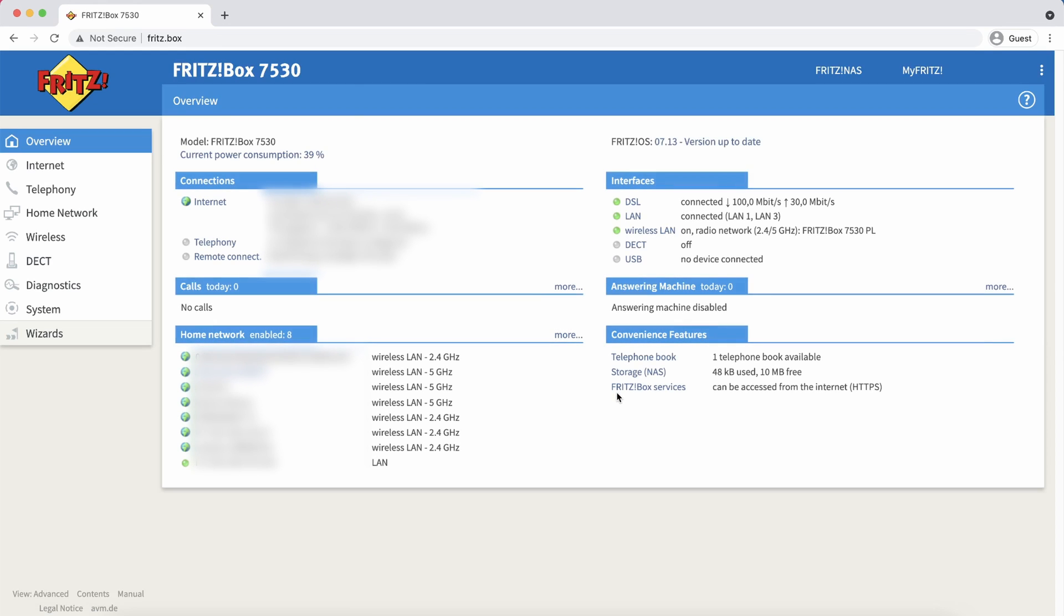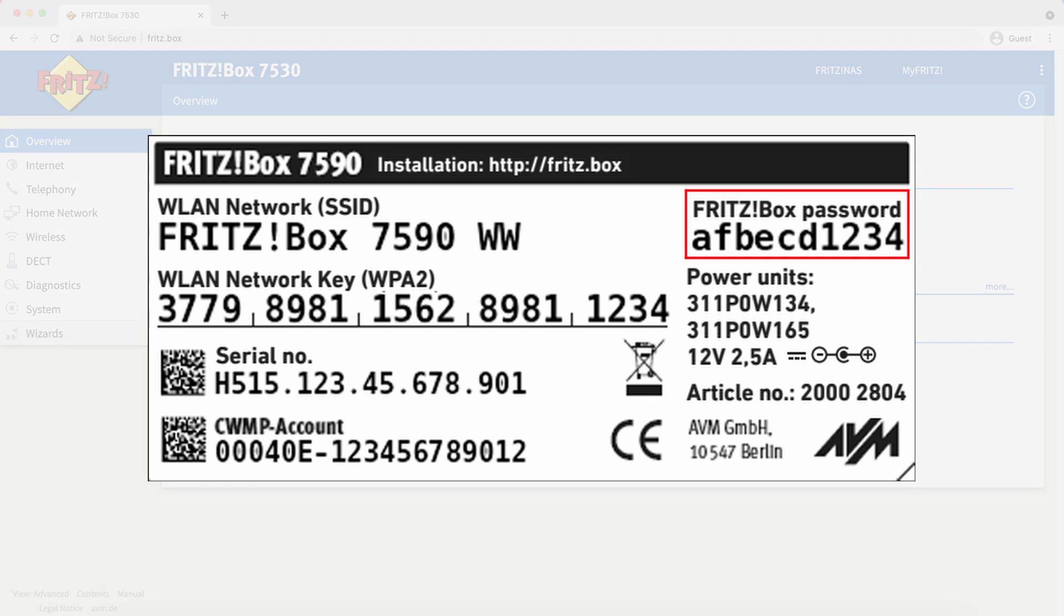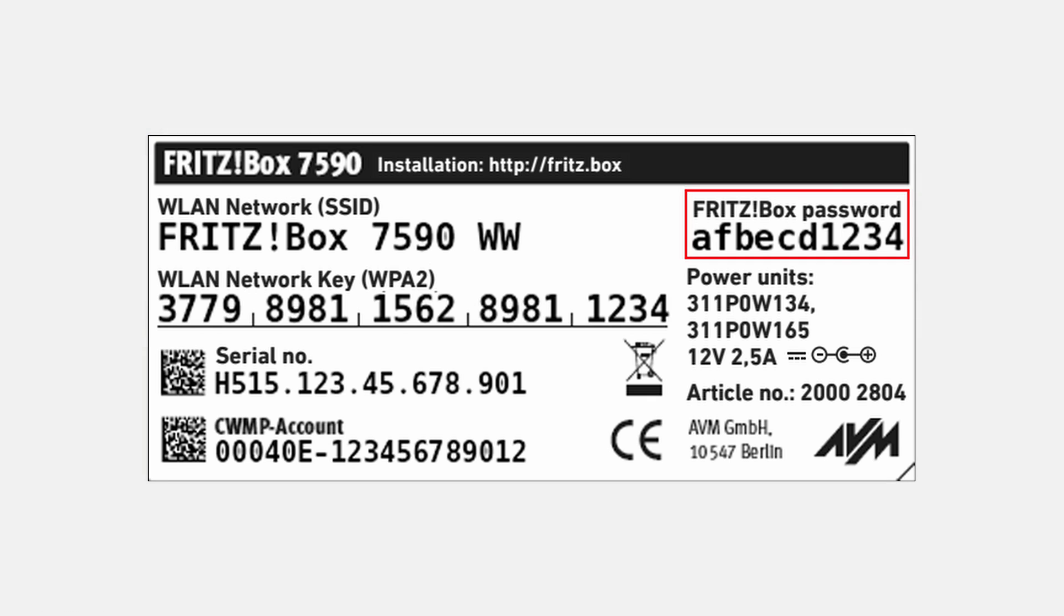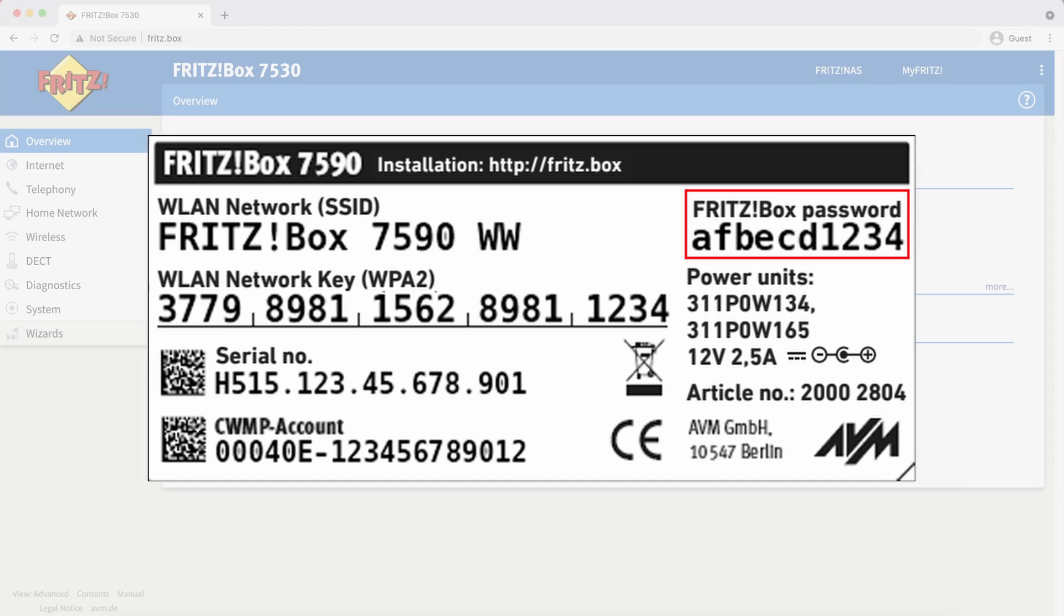This is not the same password as your wifi password. If you didn't change the password and if you can't remember it, it should be located on the sticker on the bottom of your router.